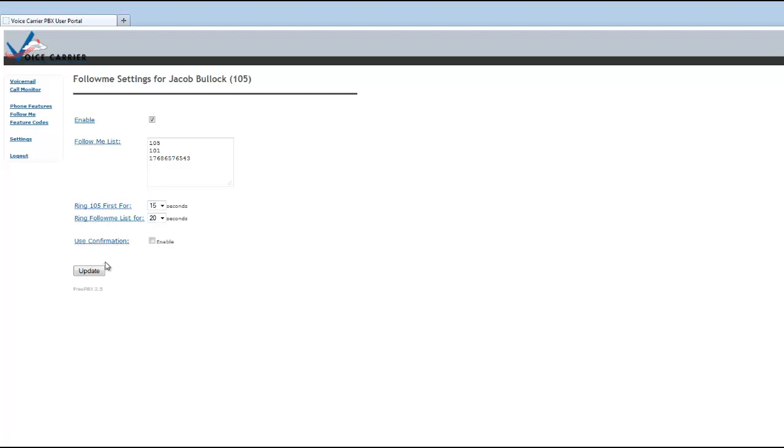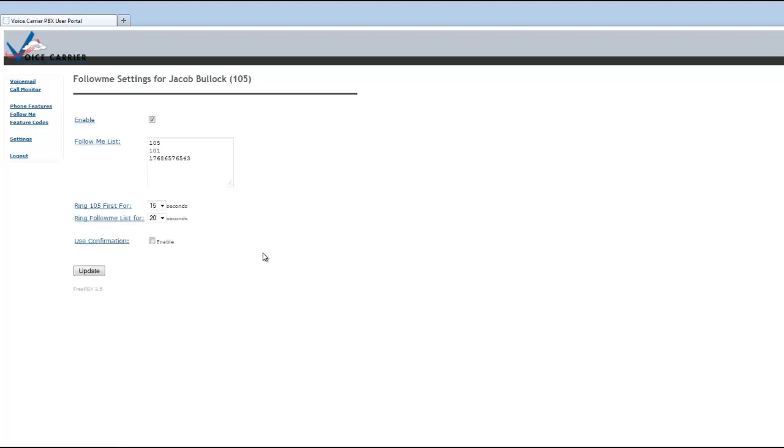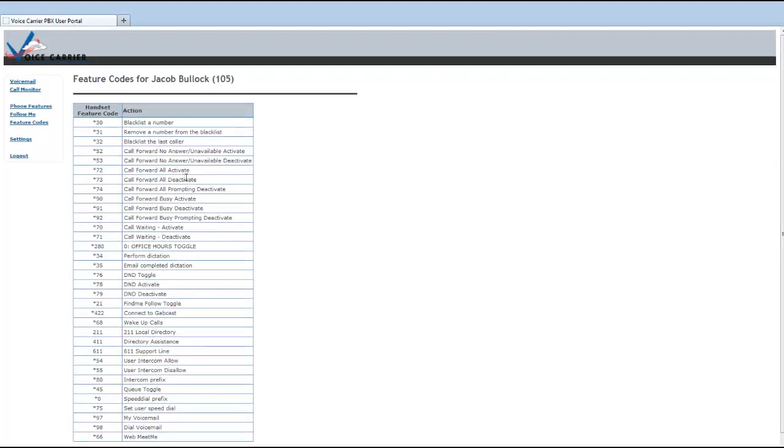You hit update. Now those follow me features has been enabled and the numbers will be called after the original 15 seconds has been placed on the desk phone.